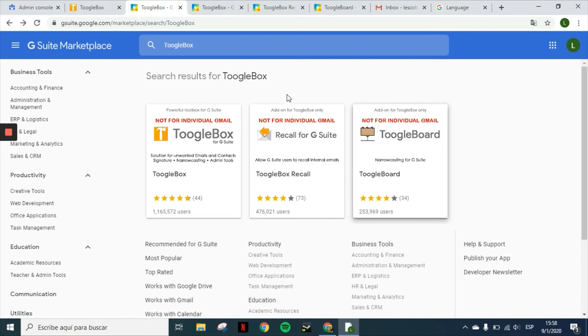Once you have installed those, you are all set. You can enjoy all the features Toolbox has available for you. Thank you very much for your time and have a wonderful day.